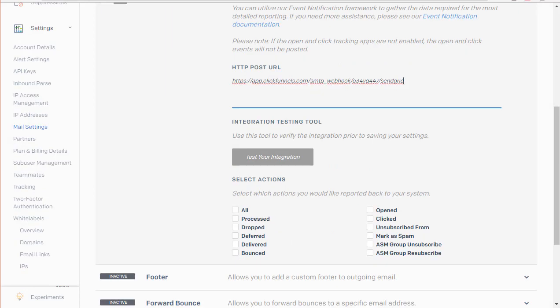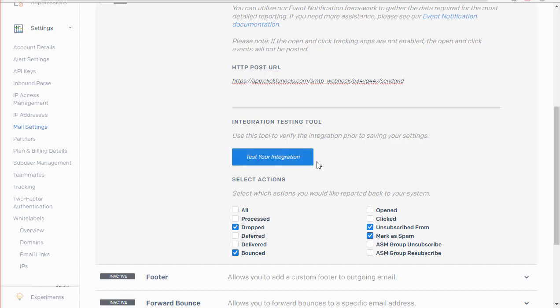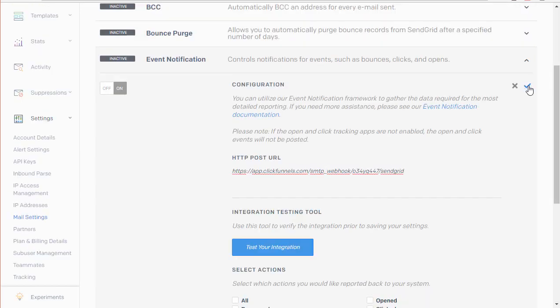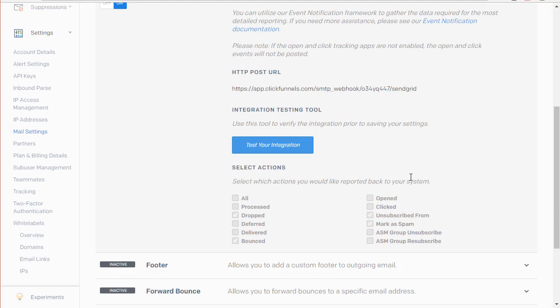Down in the event notifications, there are a few things we'll want to select: Bounced, Unsubscribed, and Marked as Spam. This is going to let ClickFunnels and SendGrid communicate any of these things that might happen with your email. If someone unsubscribes or flags you as spam, it lets the two systems communicate that with one another. Then we click the checkmark and that's all saved.